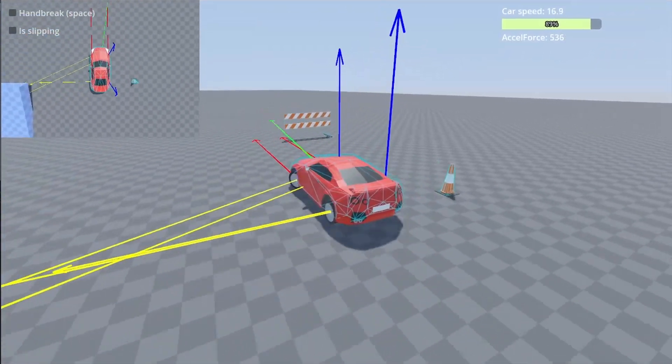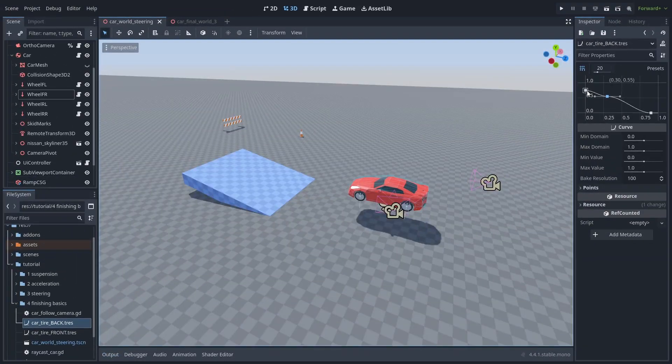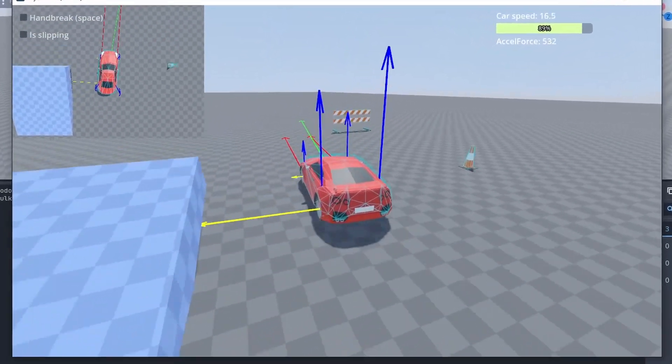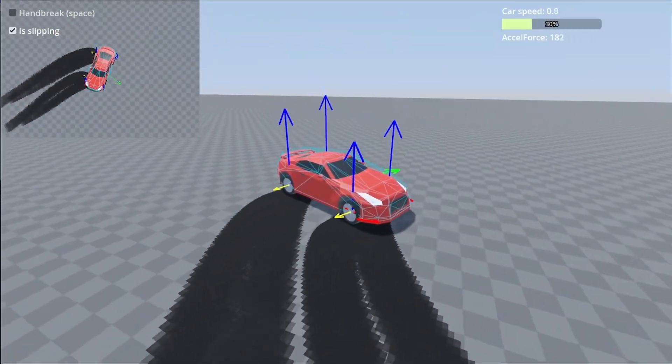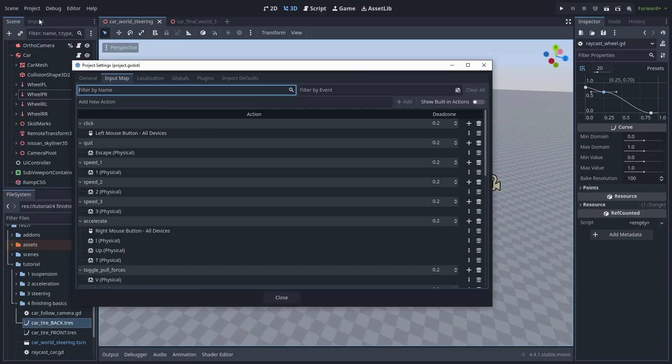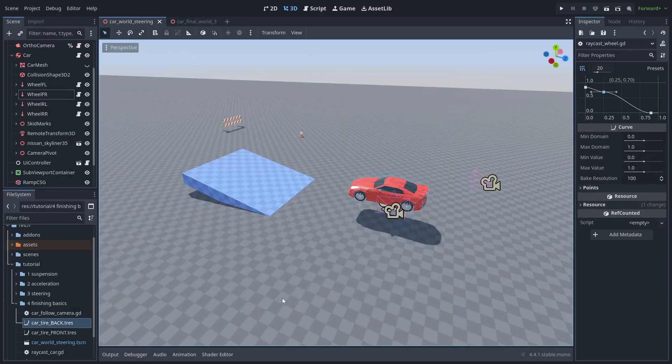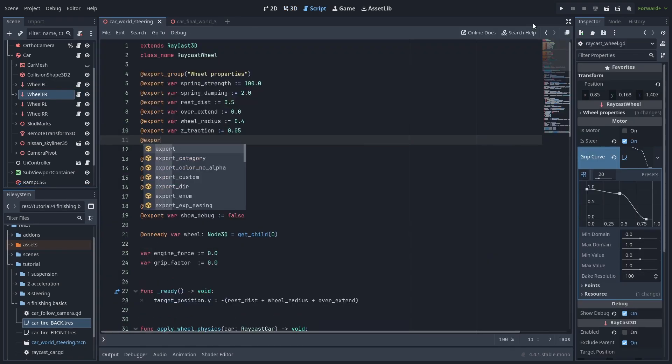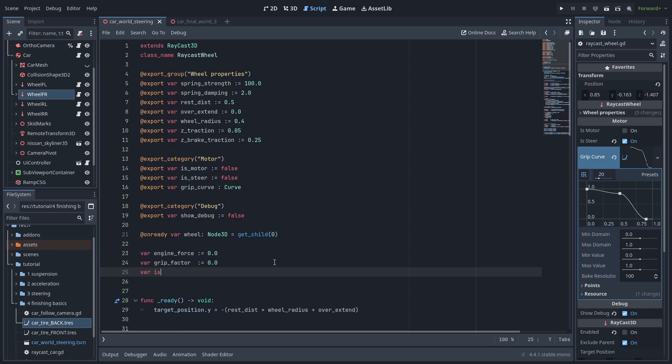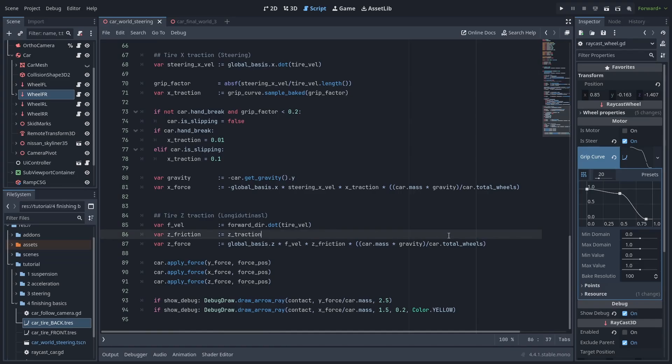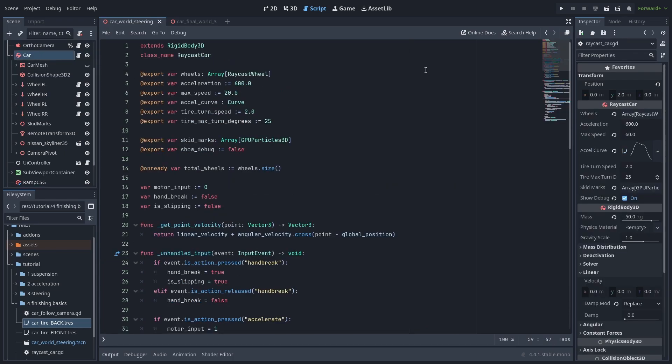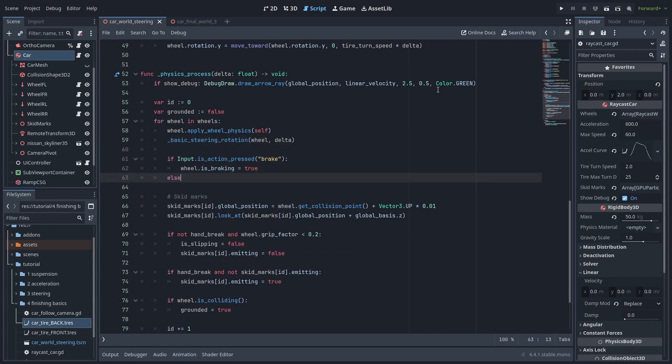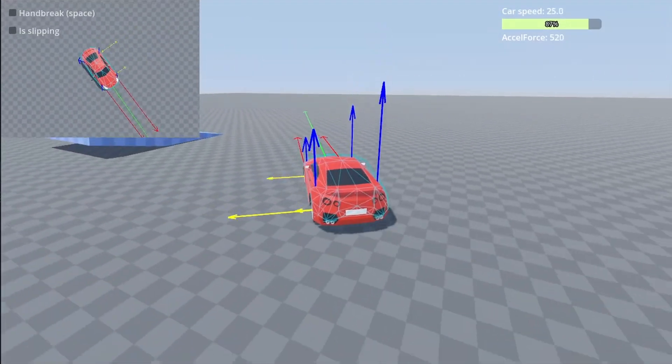But now the car can start drifting when turning at high speeds without us having to press the hand brake key. Let's just increase this curve a bit to make it harder to lose control, and now the car behaves much more naturally. And we can still use our drift button as usual. But one thing our car is still missing is a real brake button. So add a new brake button and let's open our wheel script. We are going to stop the car by changing the Z traction when the button is pressed. So let's add a new export variable called Z brake traction of 0.25 and an is braking variable to check if it needs to brake. Now in our Z traction code, we just need to check if is braking is true, and if it is, we override the Z friction to be our new Z brake traction. Now we just need to make sure our car sets the braking. Instead of using the input function, we are going to use input dot is action pressed brake and set the wheel dot is braking. Now we can press the brake key and make our car stop.